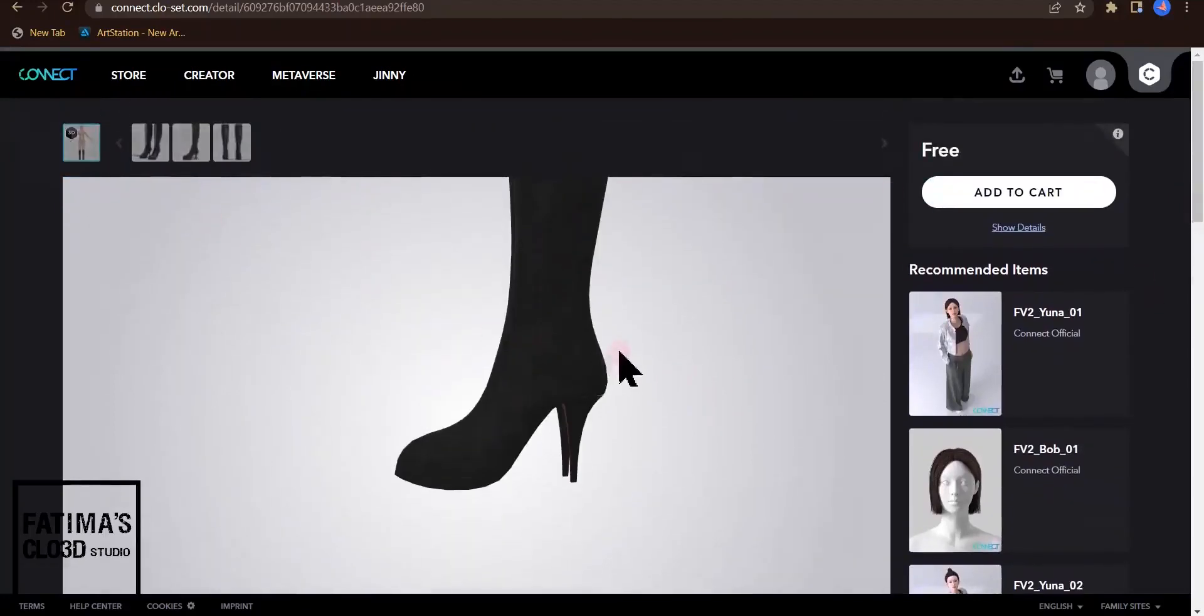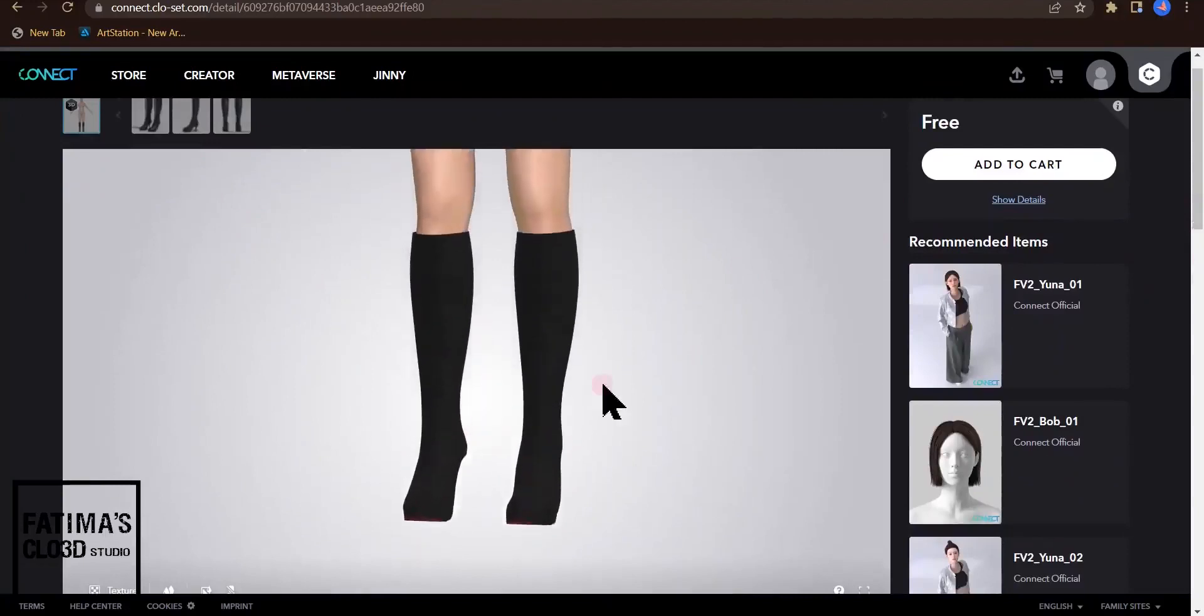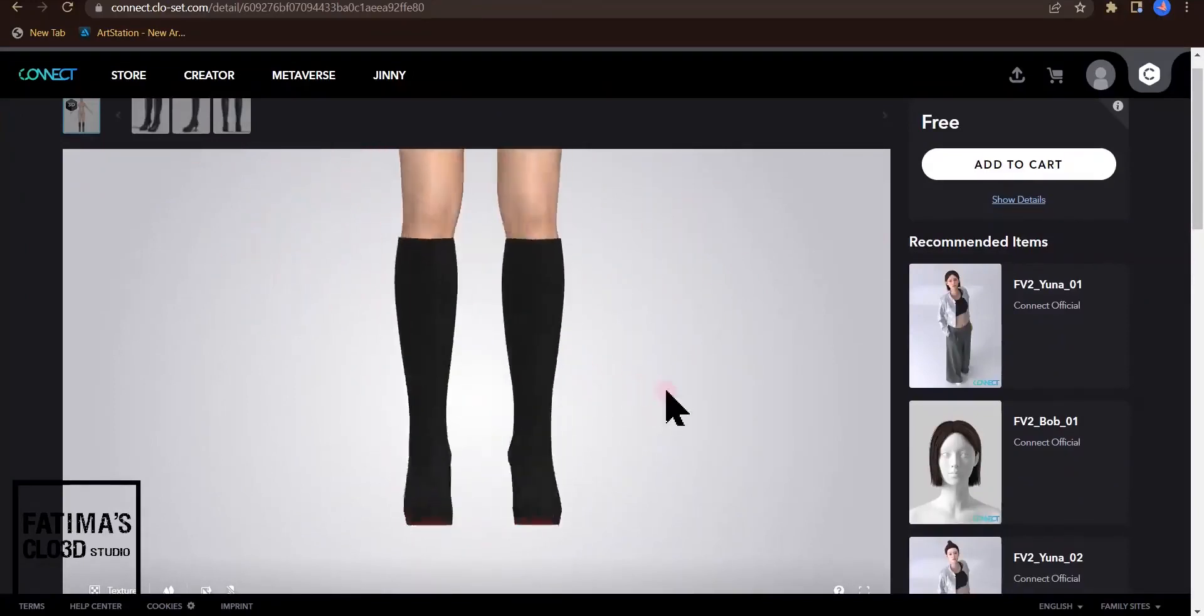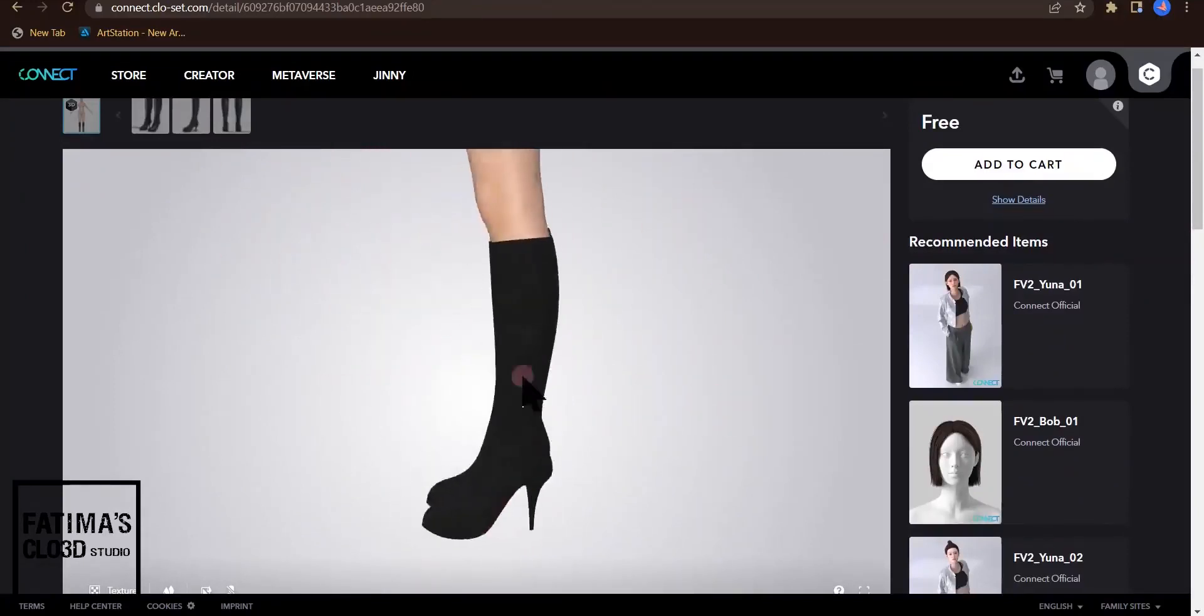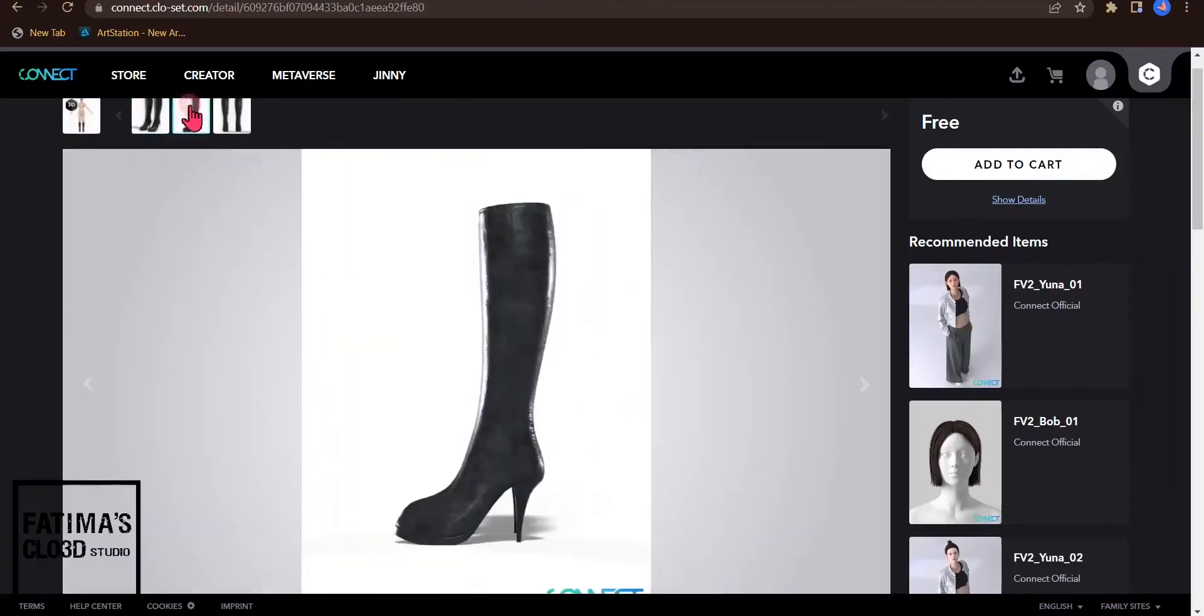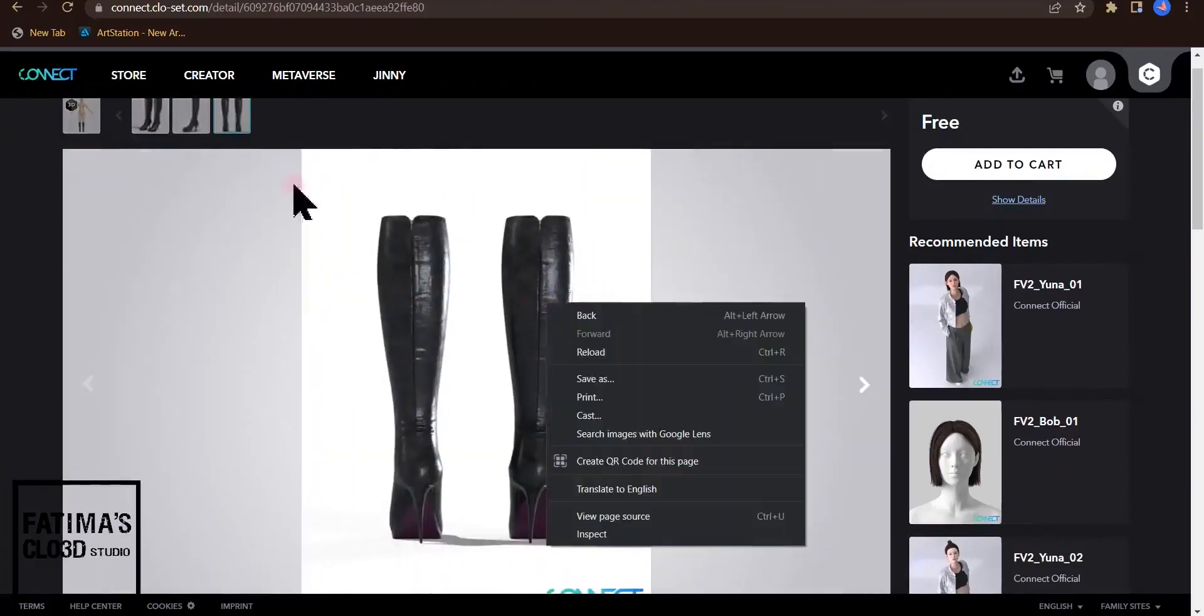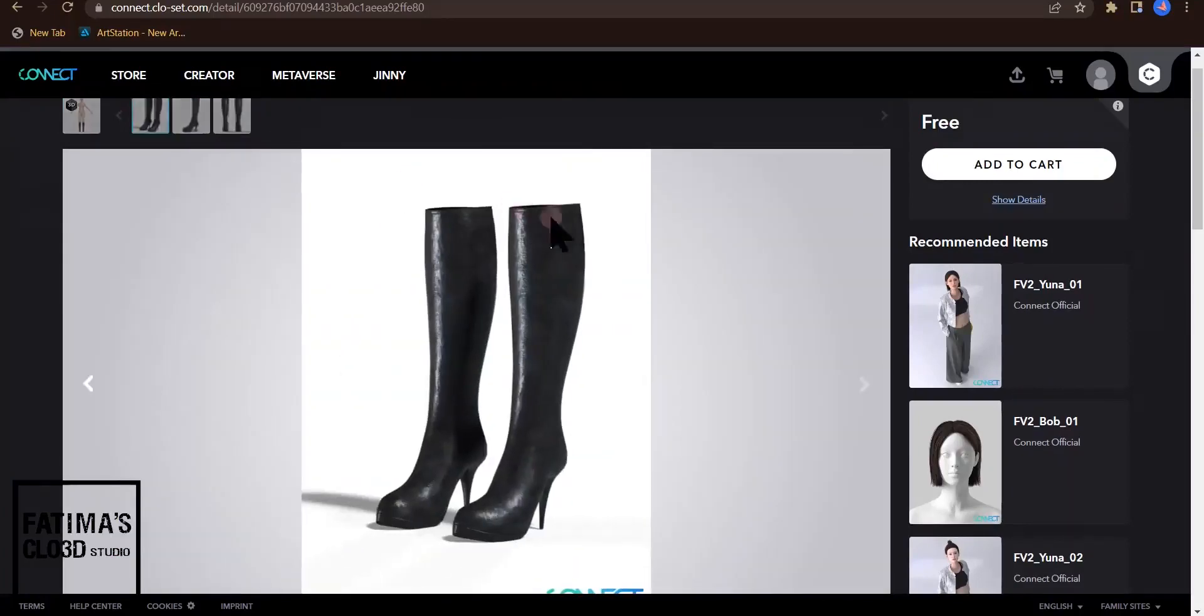This is 3D. You can turn around these boots and see all sides of these boots. The next ones are pictures.